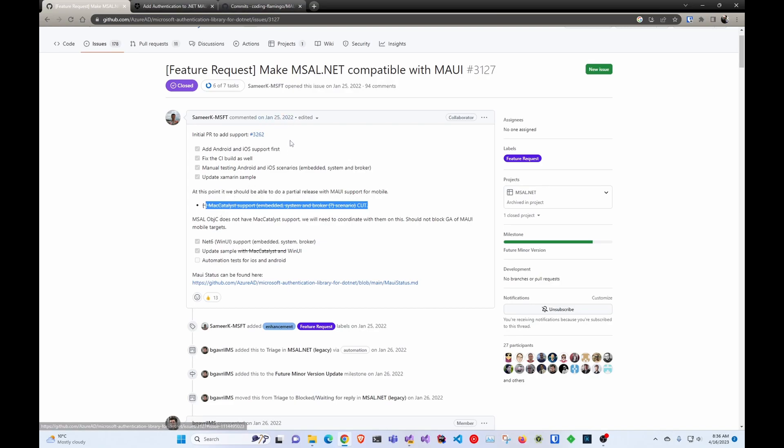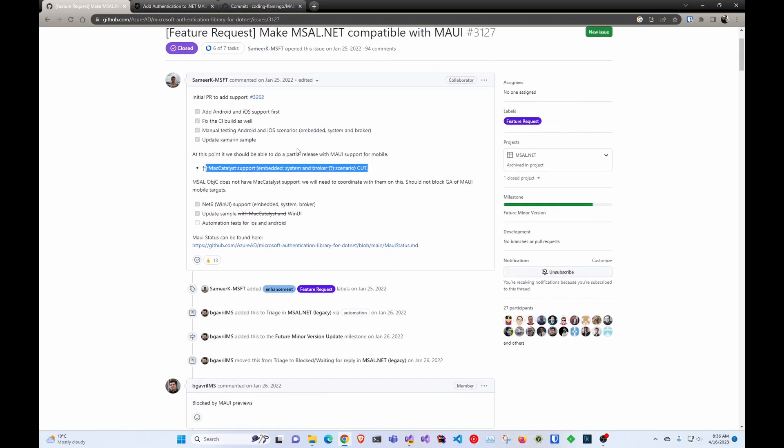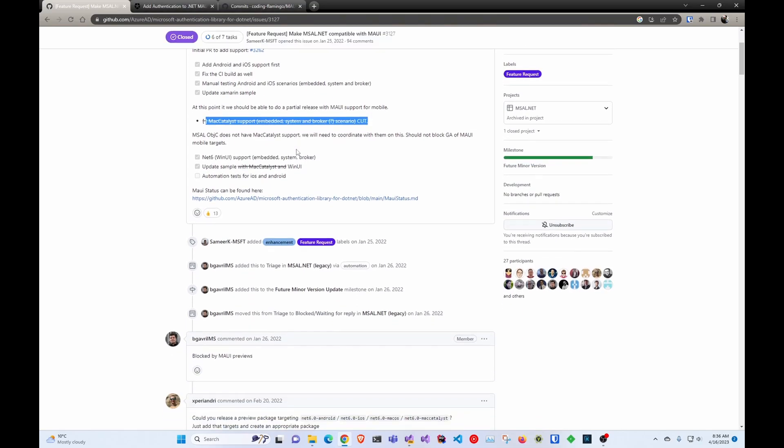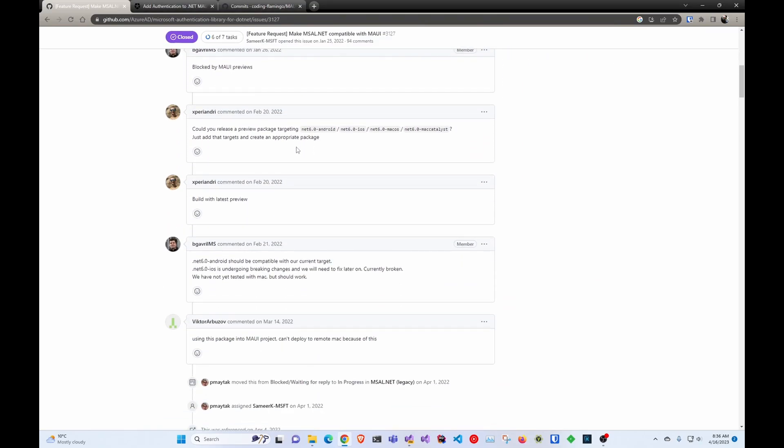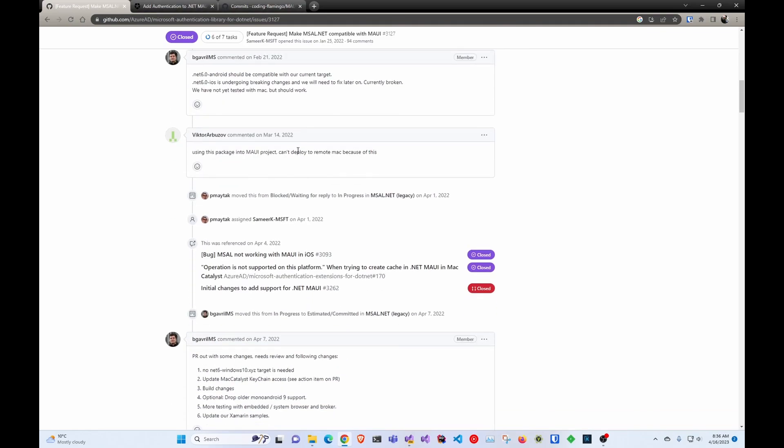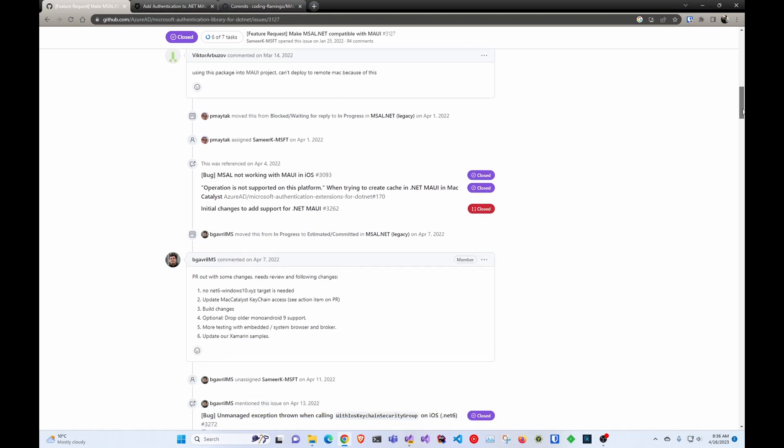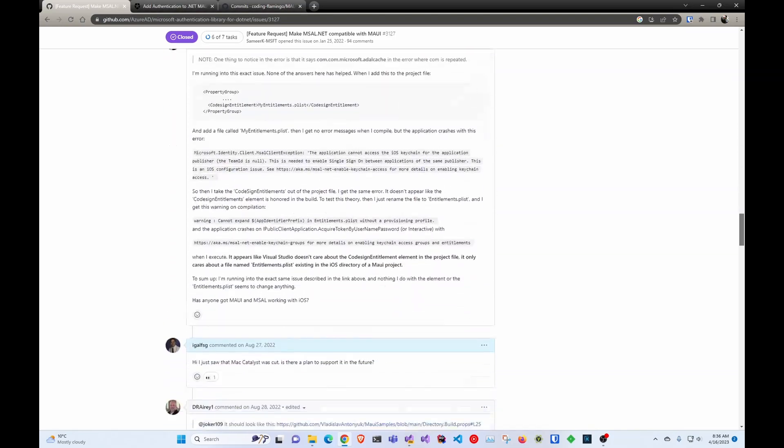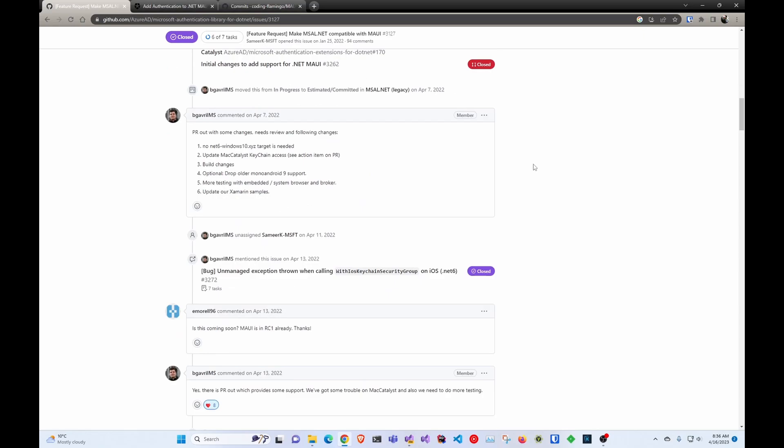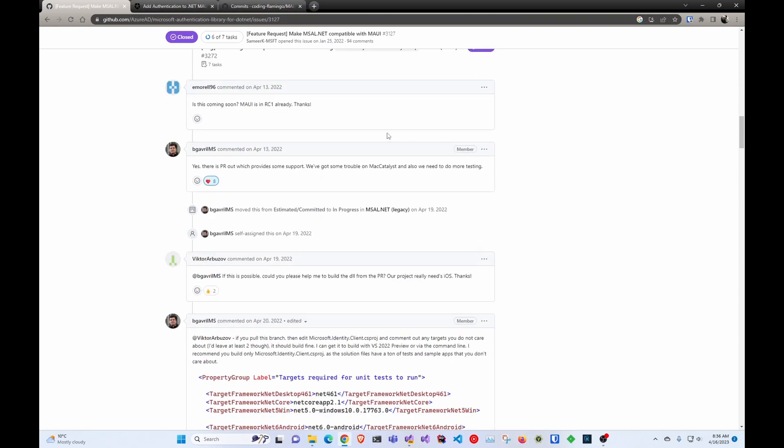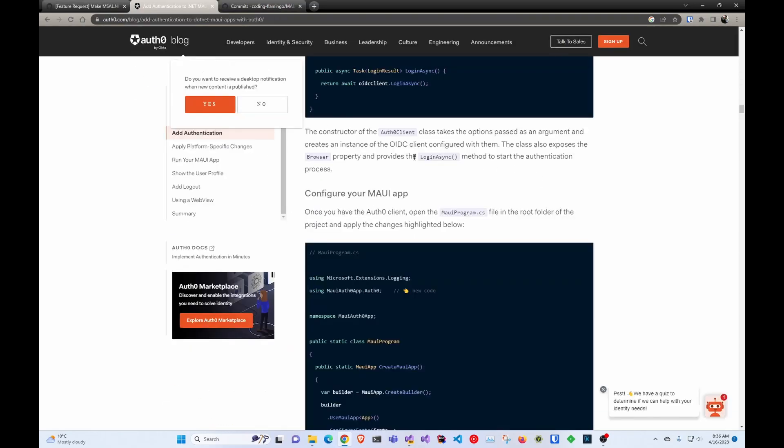As you can see here, a year ago, people requested to support MSAL since it's the Microsoft Authentication and Microsoft Framework, and MAUI is supposed to be there to help people get into the Microsoft ecosystem. And after a lot of comments, they decided that Mac Catalyst is too hard, so they gave up.